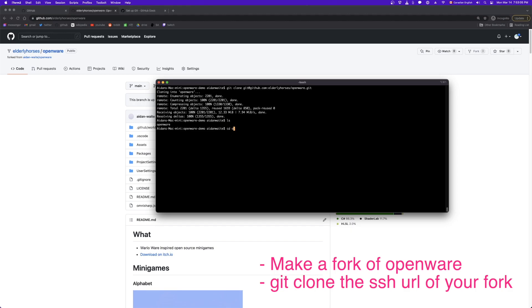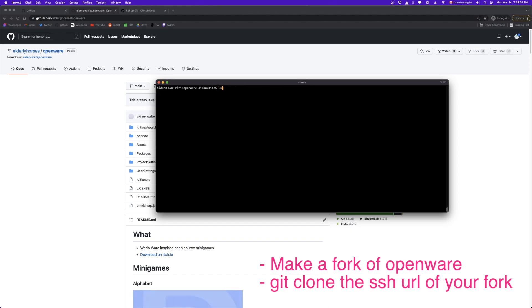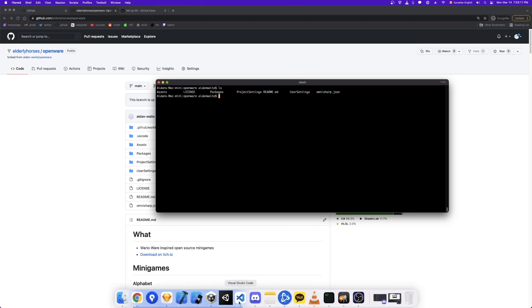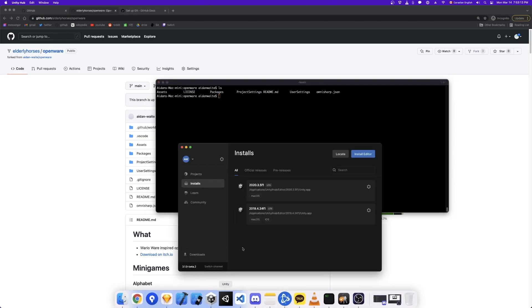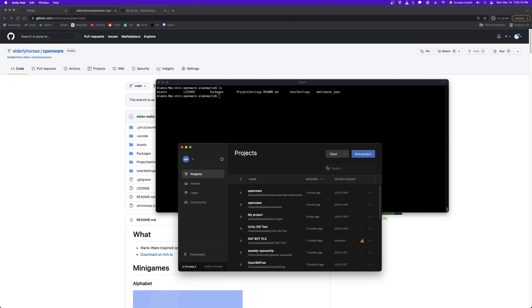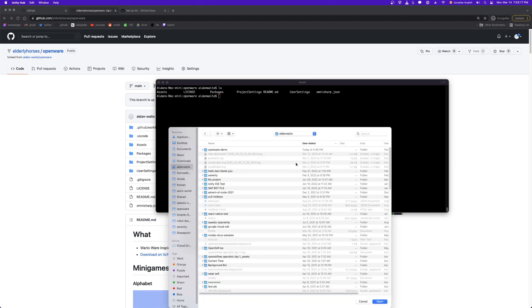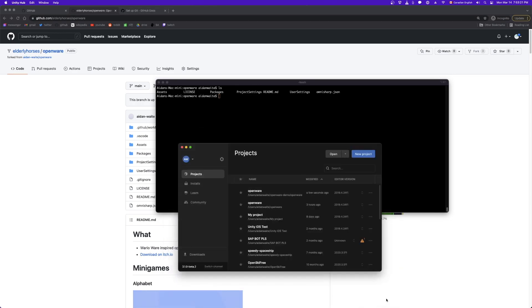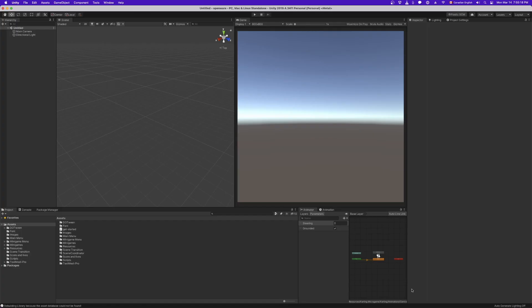So let's go into this folder. And you can see we have our Unity project here. So next step, we pop open the Unity hub, projects, open. Open openware demo, openware, open.